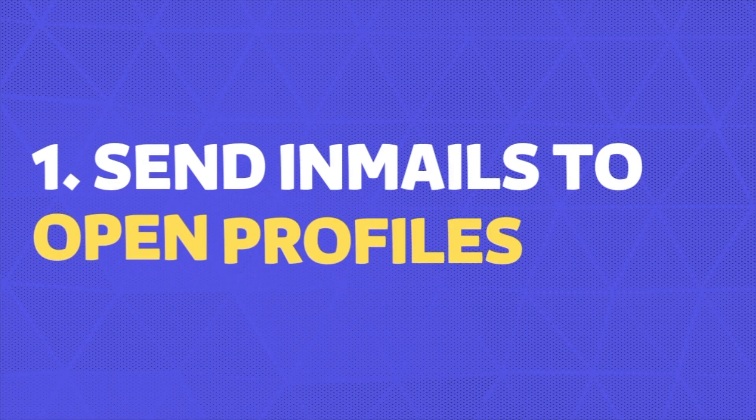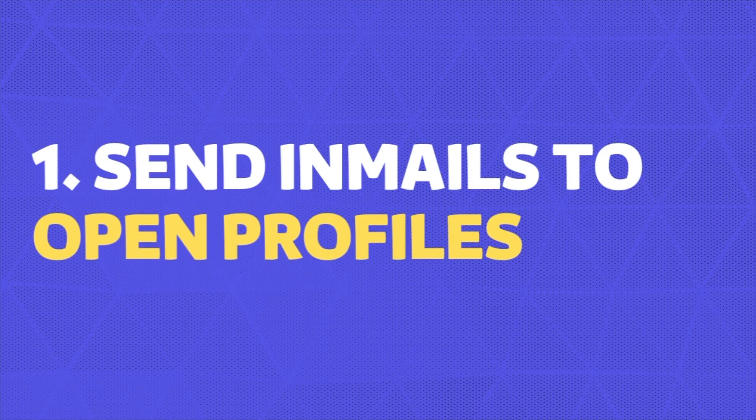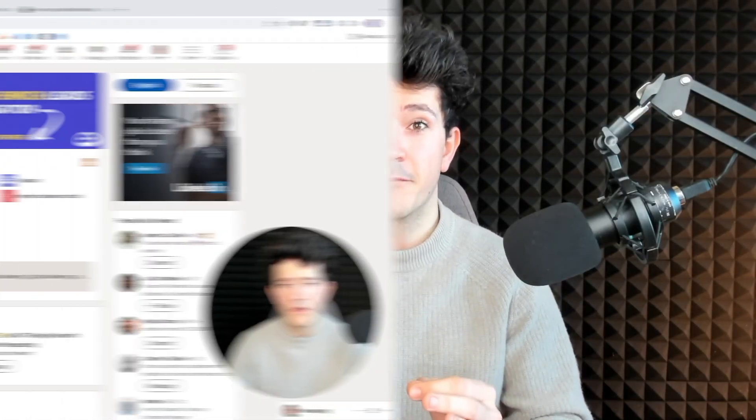The first technique you can use to send unlimited emails on LinkedIn is to message open profiles, because every email that is sent to open profiles is completely free.